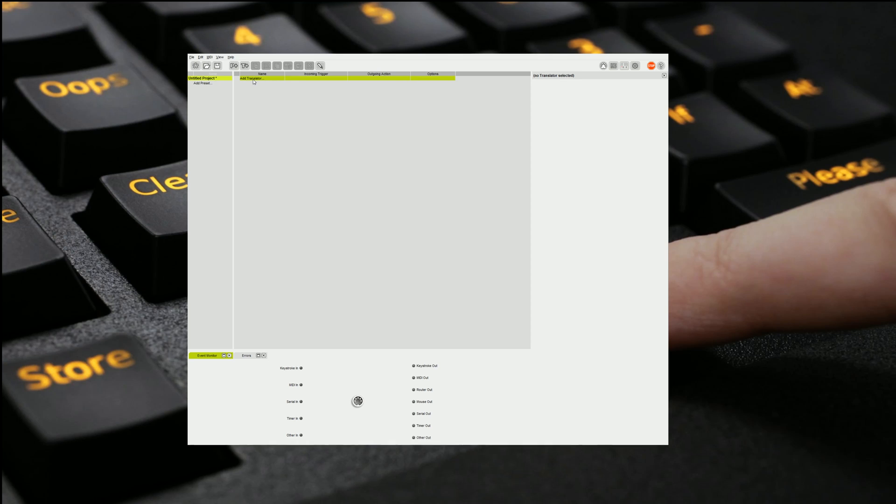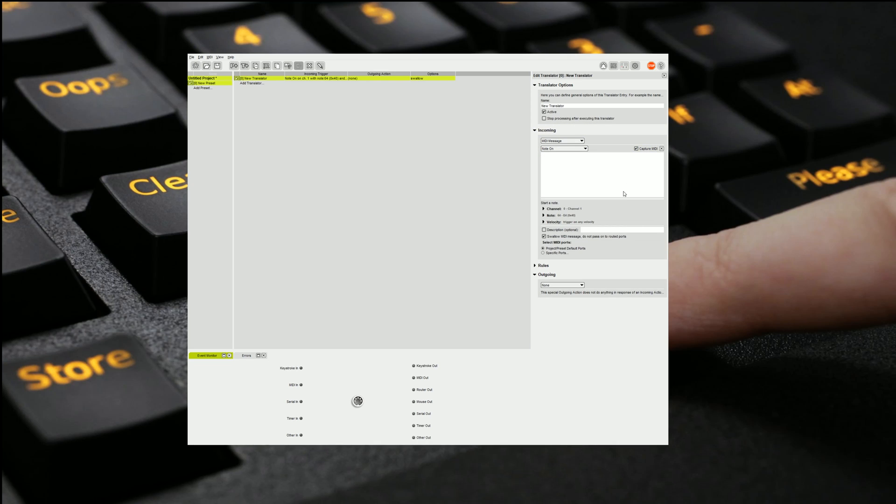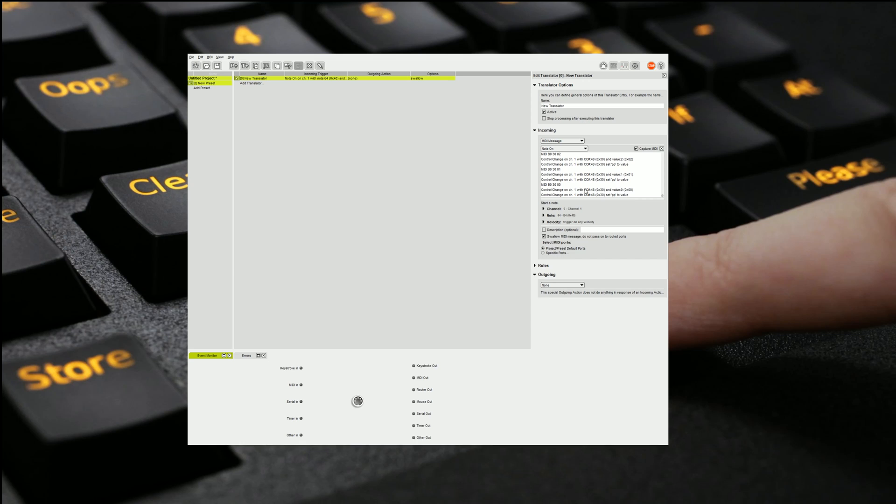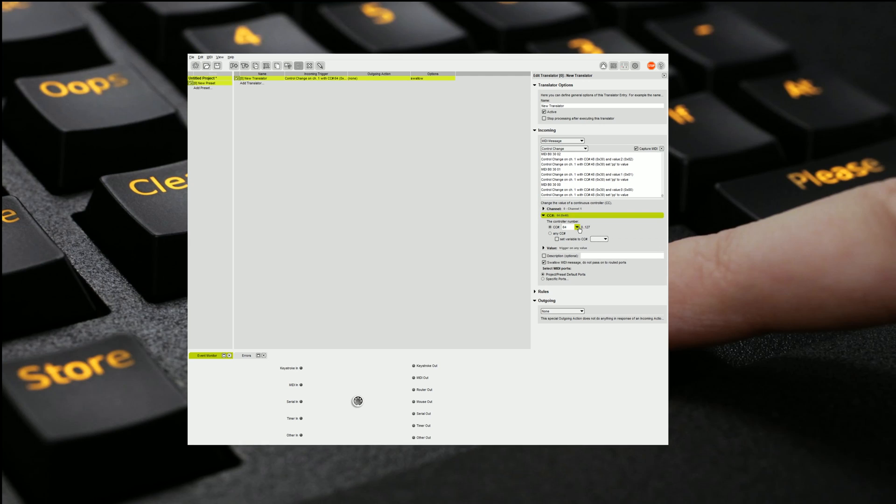So once again we can just click on the little plus to create a new translator and this time we've got a nice little window over here. So I can just once again click Capture MIDI, do what I need to do and here we can see we're getting a control change on channel 1 on control change 48. So all I have to do is set my incoming to be control change. Channel 1 is fine.